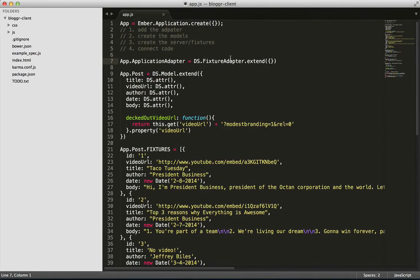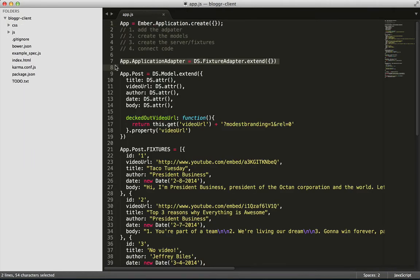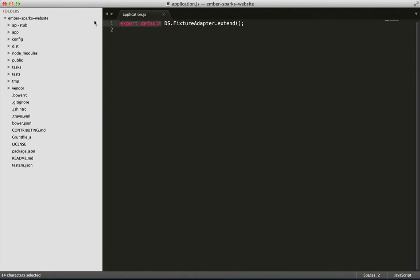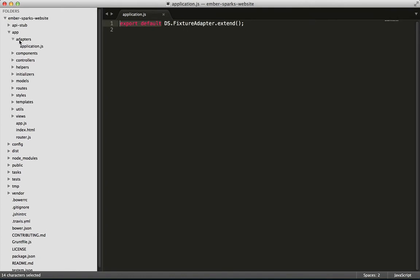Here's the application adapter in our old version of the application. And here's our application adapter that Ember AppKit generates for you. Basically, we've replaced app.applicationAdapter equals with export default. The file structure is what tells Ember AppKit that it will be app.applicationAdapter. Since the file path is app.adapters and the file name is application.js, Ember AppKit takes that path, rearranges it appropriately, and comes up with the name.